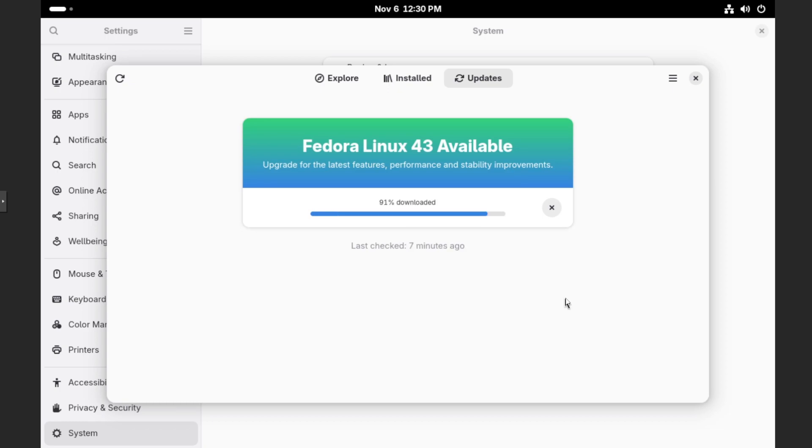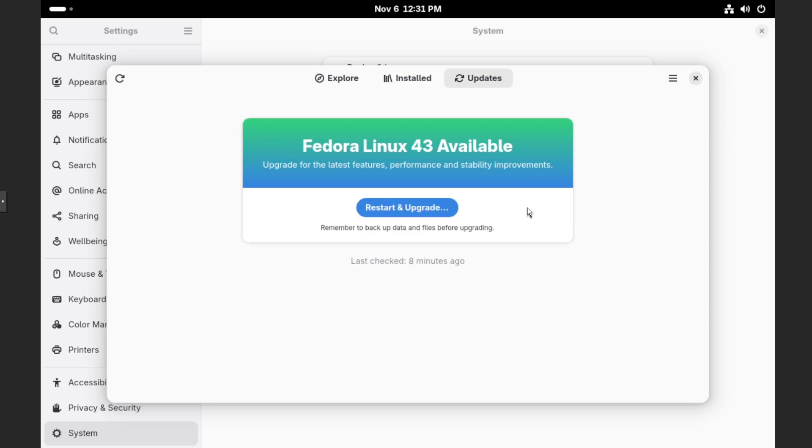And just to let you know, it may hang at certain sections, and then it will randomly just jump forward again. So just be patient as it continues to crunch if it does hang at a certain percentage. And then once it's done downloading, we should see a restart and upgrade button.